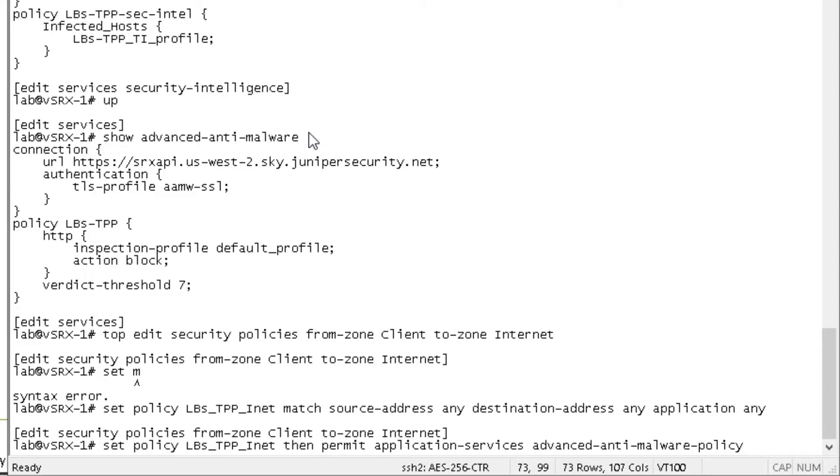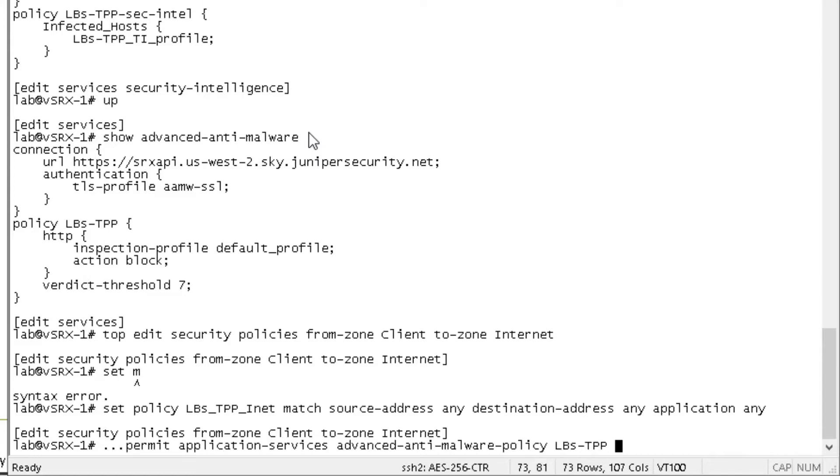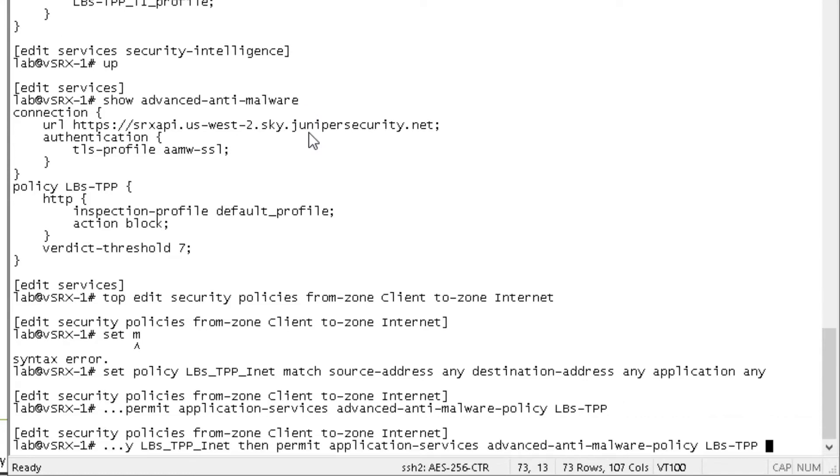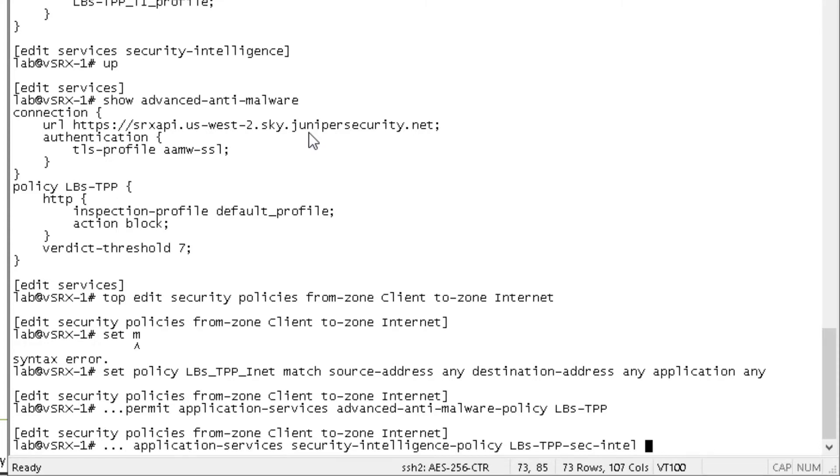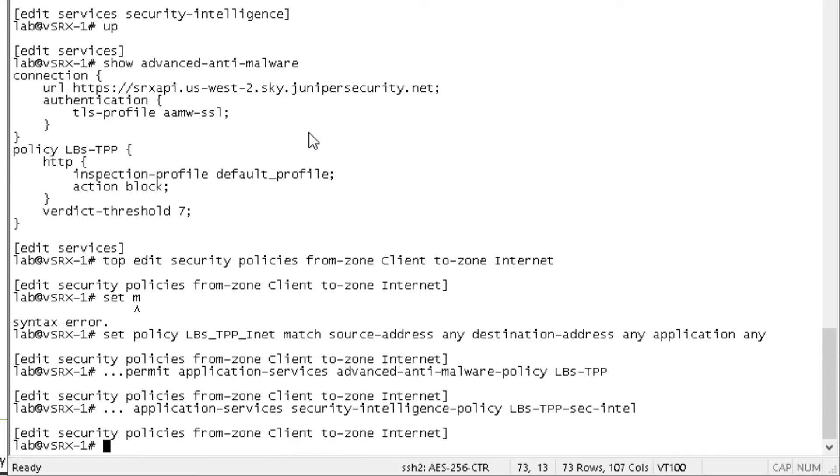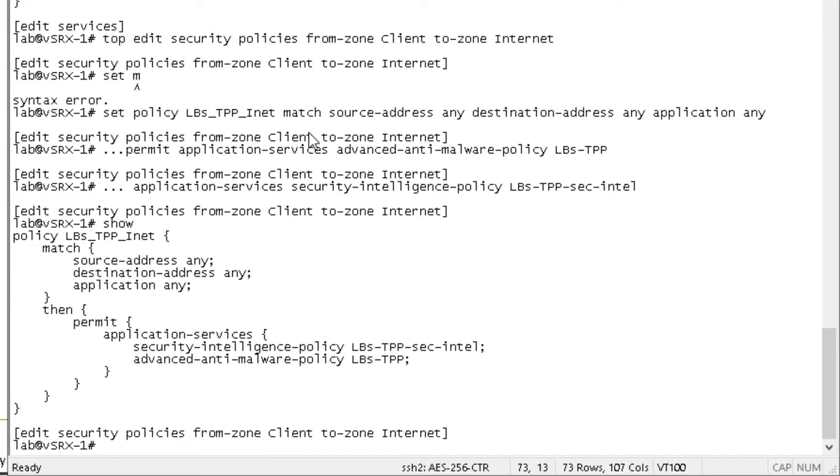So we have to specify the advanced anti-malware policy and notice that we have to specify an action, a permit before we can get to advanced anti-malware policy. Then we have to specify security intelligence policy. And that's what that configuration looks like. Let's go ahead and commit that.